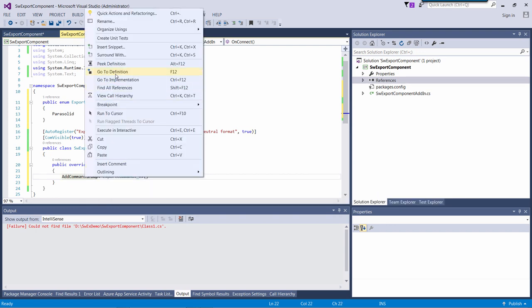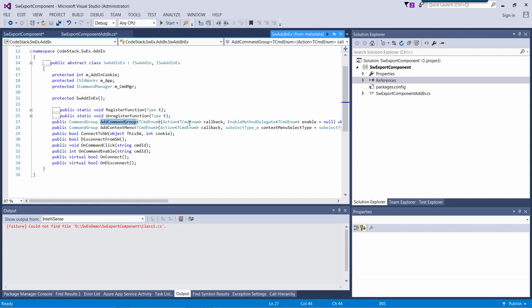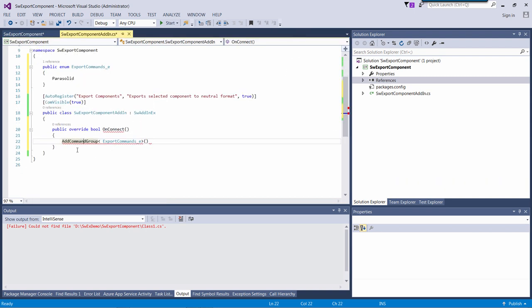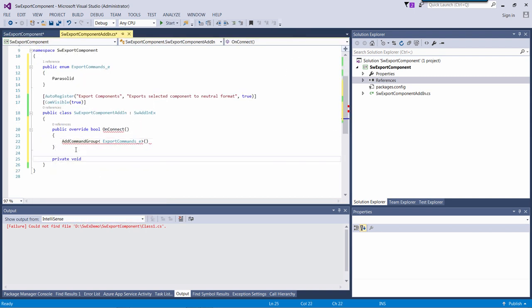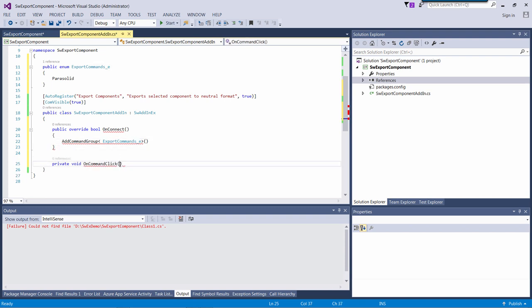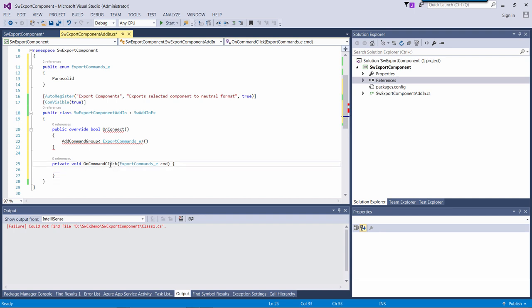The signature of that method is a void function which expects your command as a parameter. And I simply need to pass a pointer to that function to my addCommandGroup.